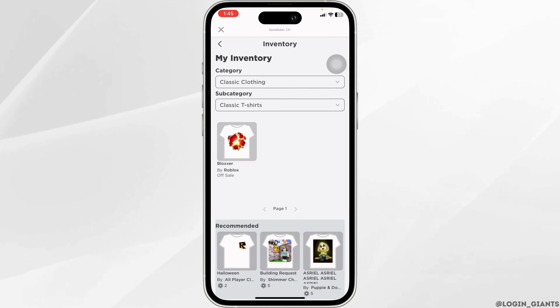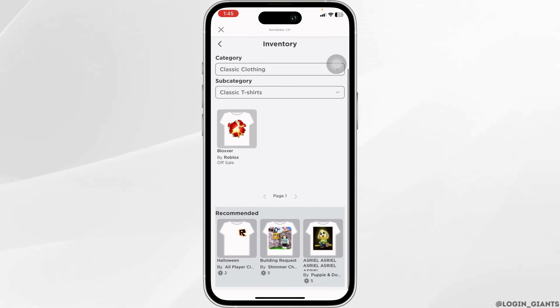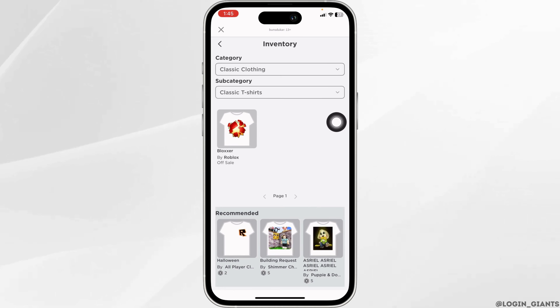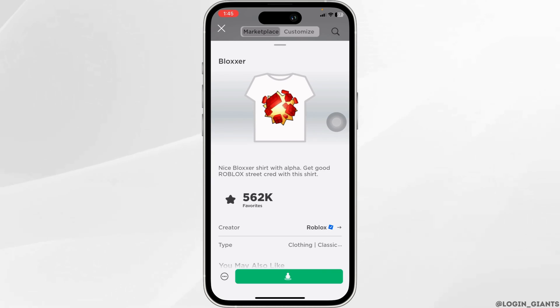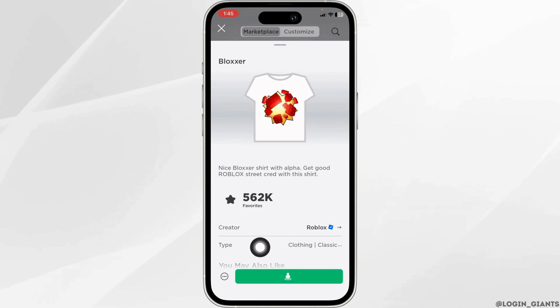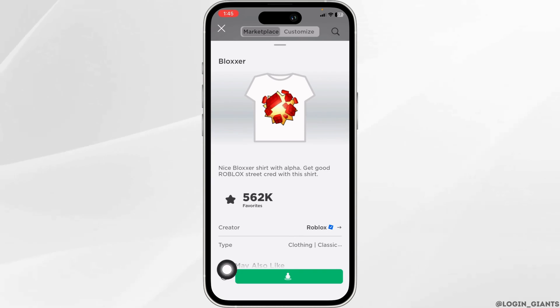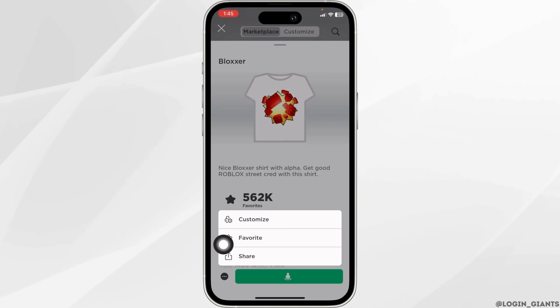With that you will land on the t-shirt page. Now hit towards the t-shirt that you wanna delete and just click on it. At the bottom left you will find three dots — click on it.